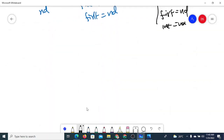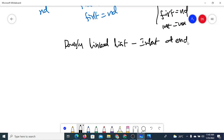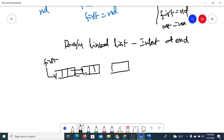Next, we'll see doubly linked lists — specifically, inserting a new node at the end.